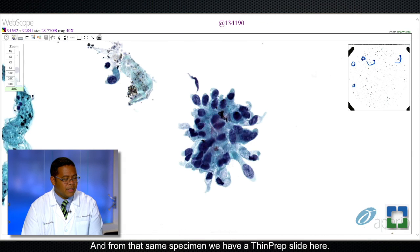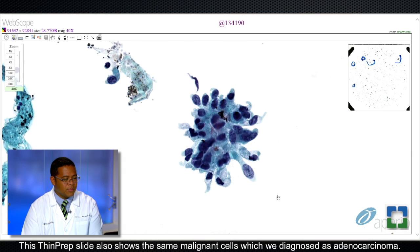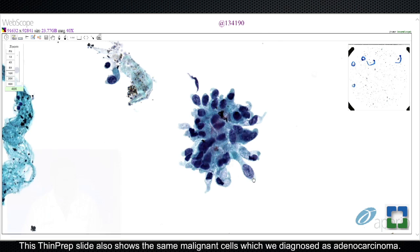From that same specimen, we have a thin prep slide here. This thin prep slide also shows the same malignant cells, which we diagnosed as adenocarcinoma. With the cell block specimen, we were able to perform immunohistochemistry stains of TTF1 and Napsin, which were positive. That confirmed our diagnosis of adenocarcinoma.